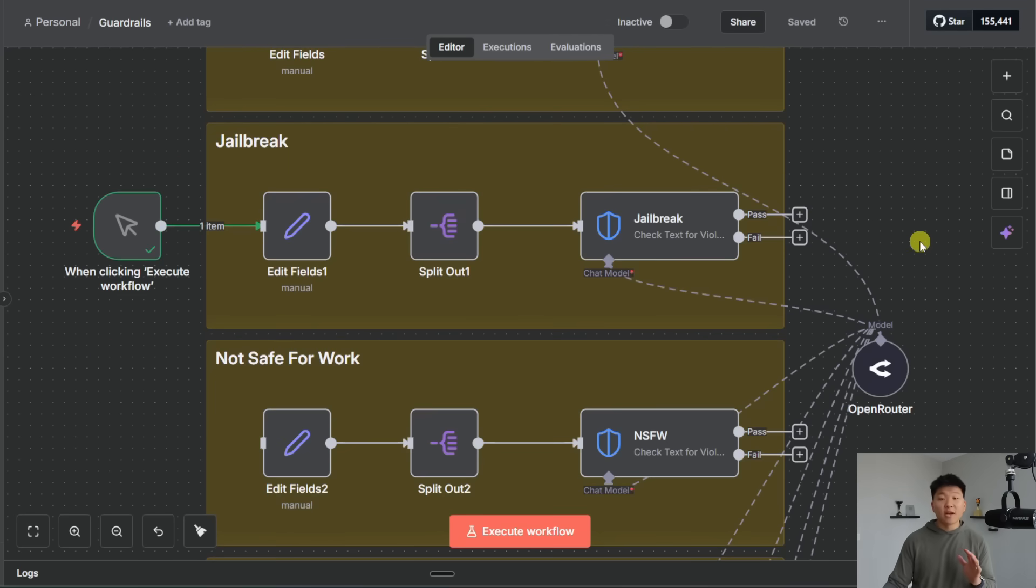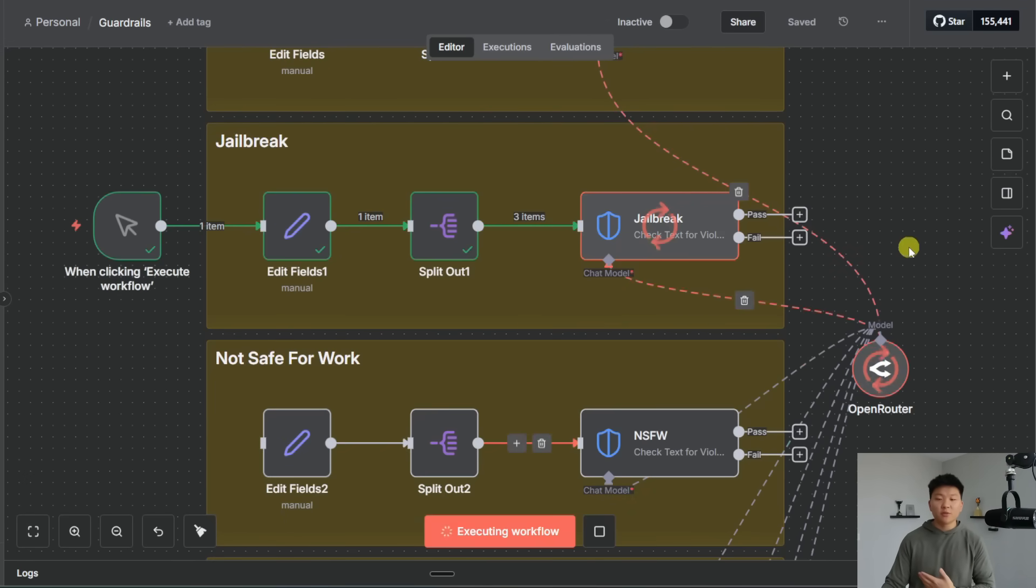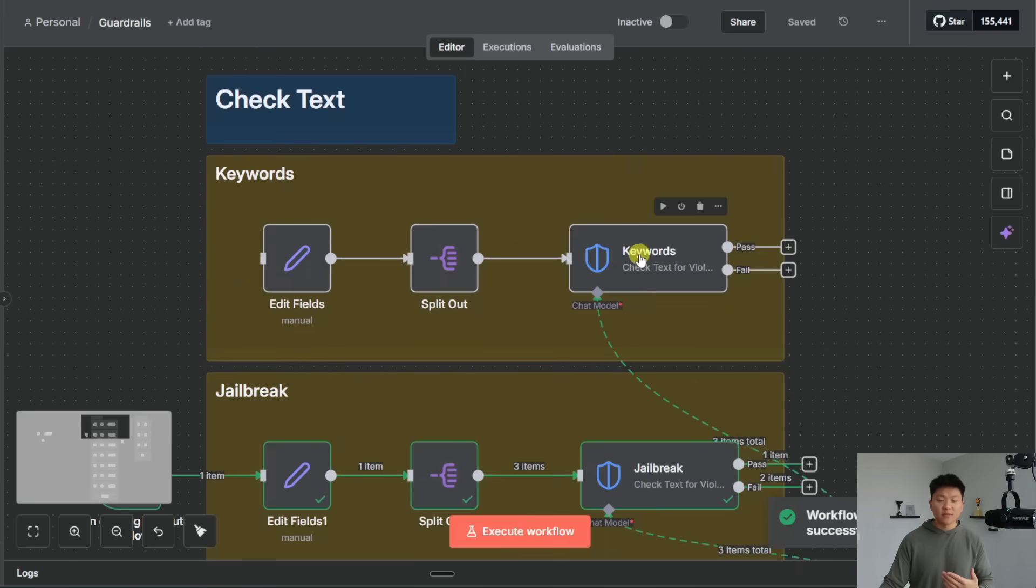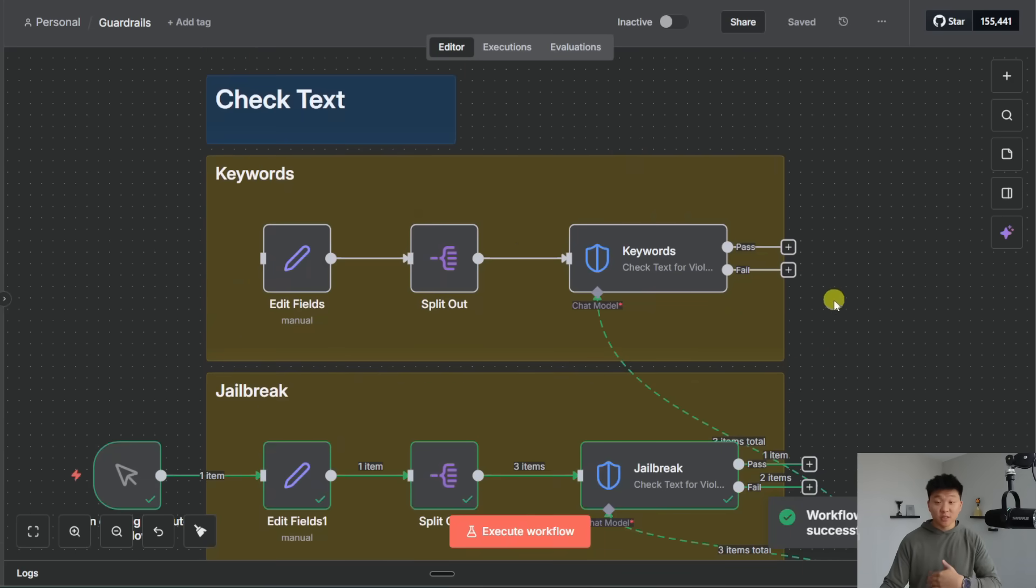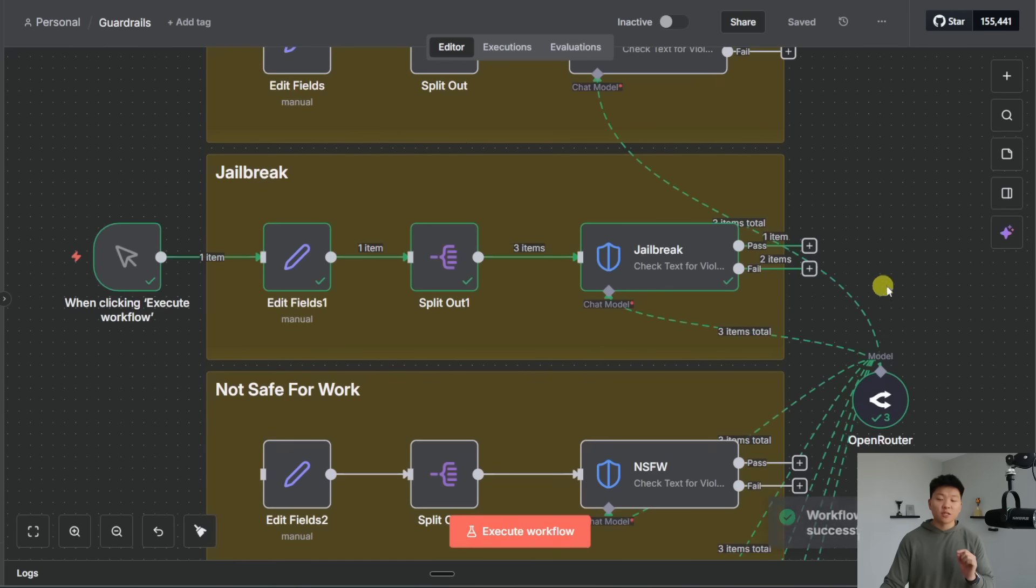All right so the next one we have is jailbreak. So I'm going to do the same thing we're passing through three examples and we will see which ones pass and which ones fail. This one takes a little longer with AI than this one because this one is explicitly just checking for keyword matching. While this one is actually using its brain to understand pass or fail.